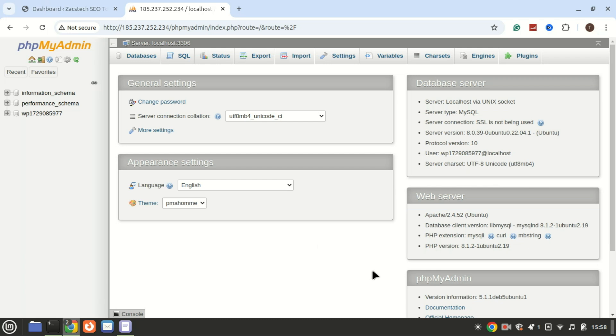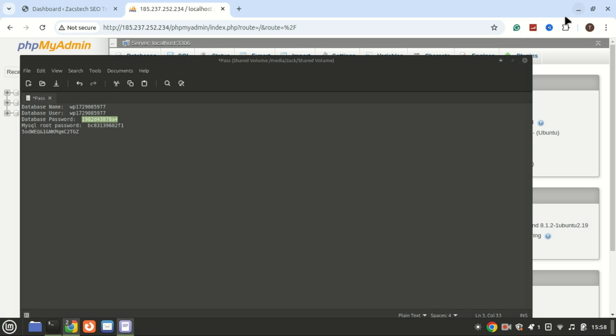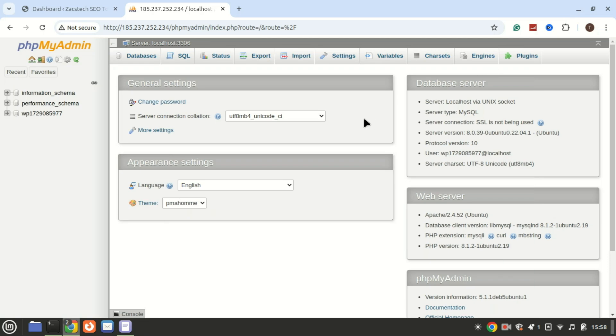And that is it, you have successfully installed WordPress on Ubuntu 24.04 with a single command. I hope you found this tutorial helpful. If you did, don't forget to give it a thumbs up, subscribe to the channel and hit the bell icon so you never miss any updates. Thanks for watching and I'll see you in the next video.